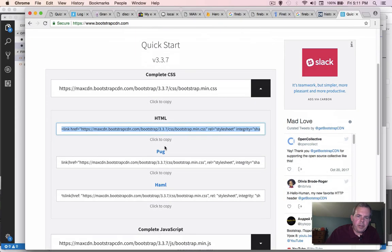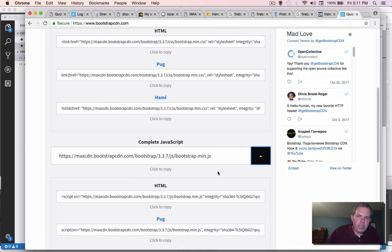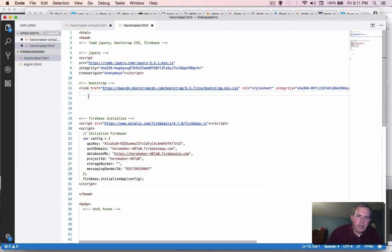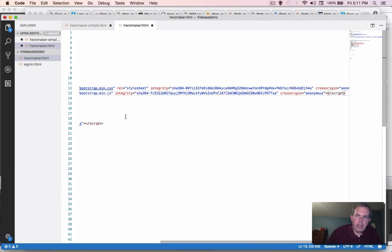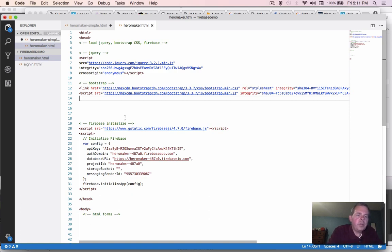Now there is another JavaScript part to Bootstrap that we're going to need. So I'll click here and paste that in. OK, so all the installations are done.